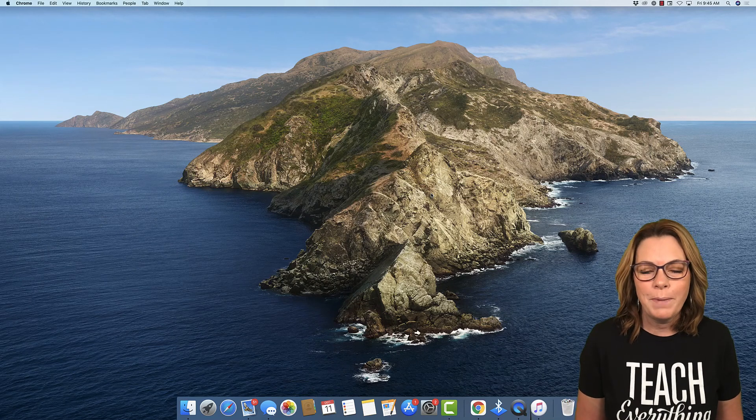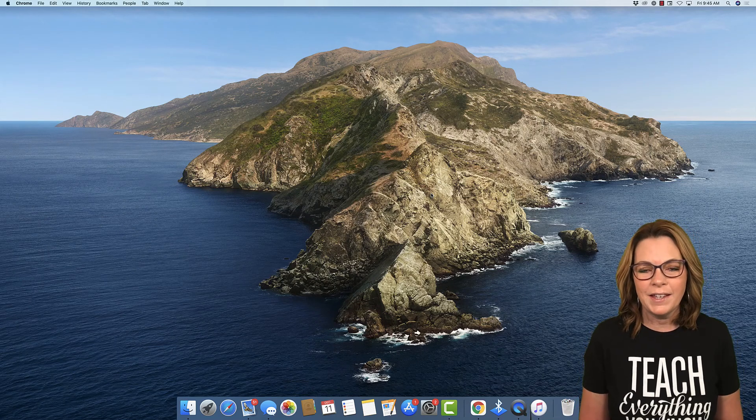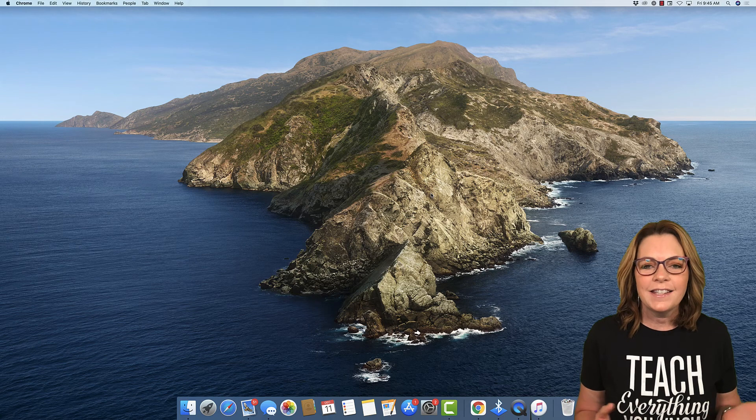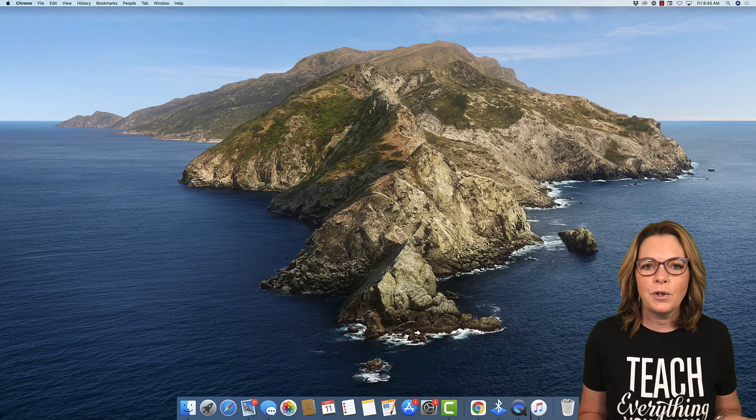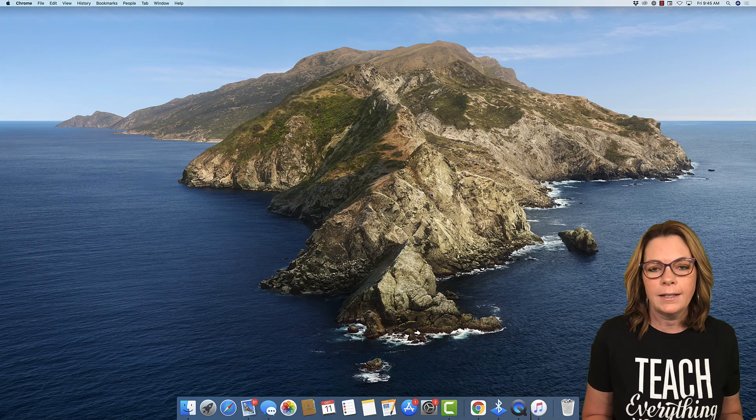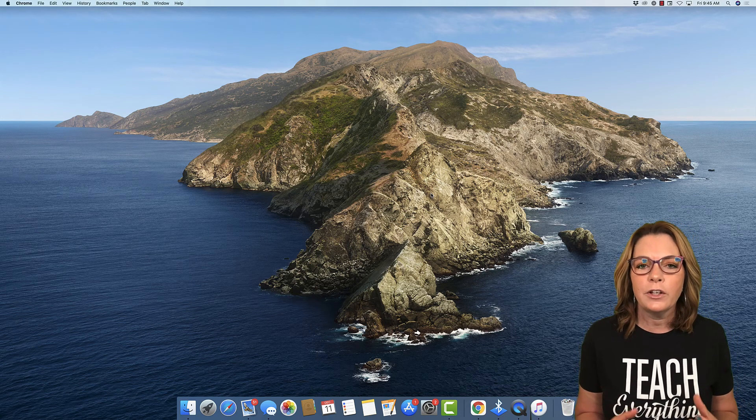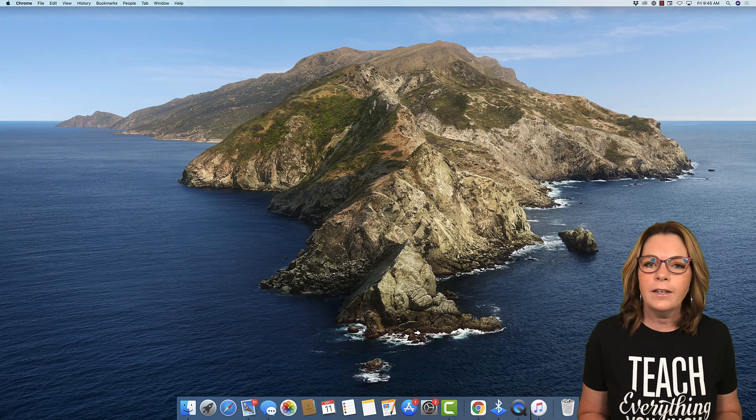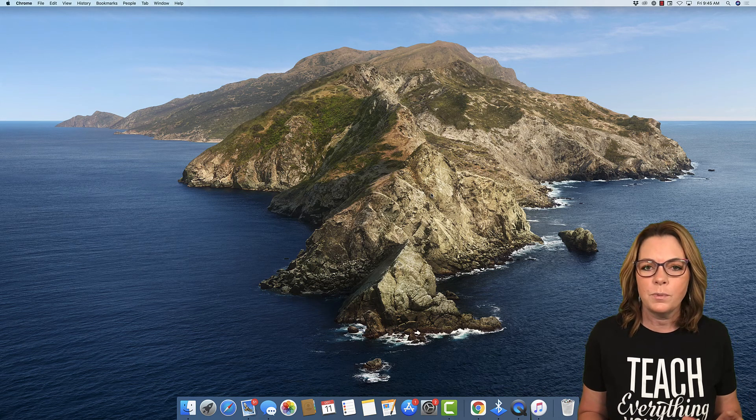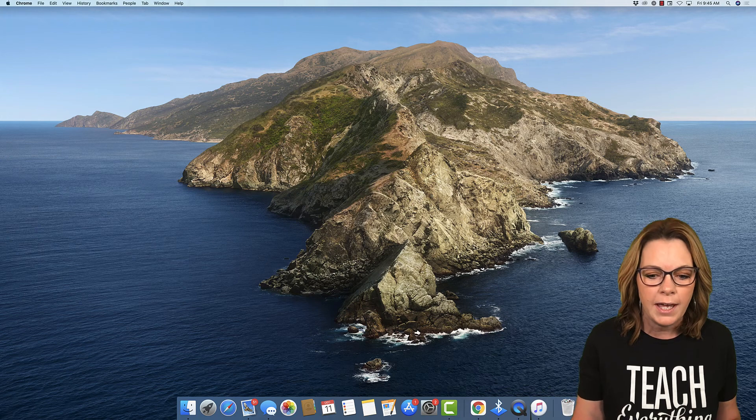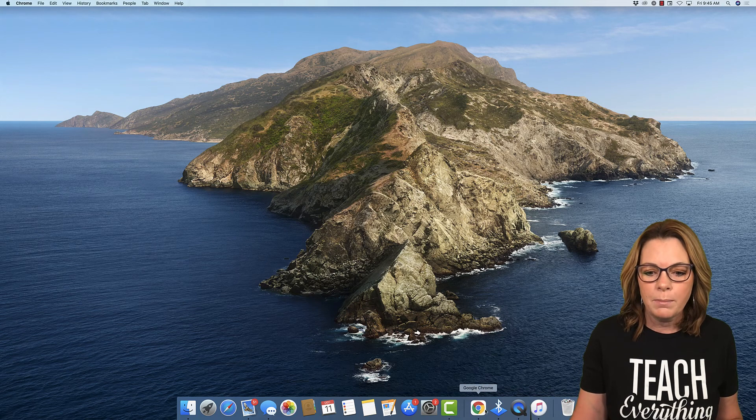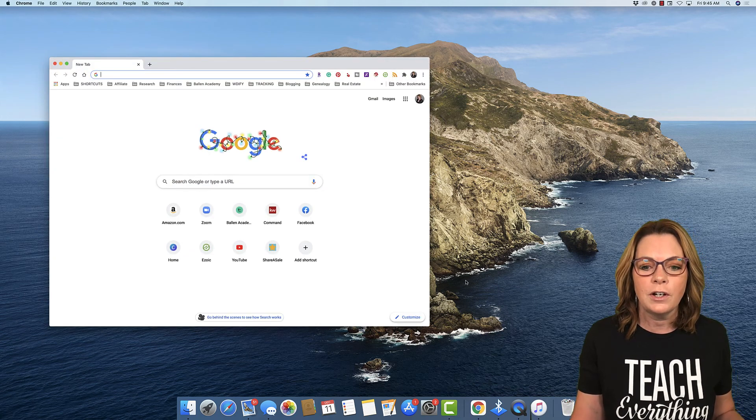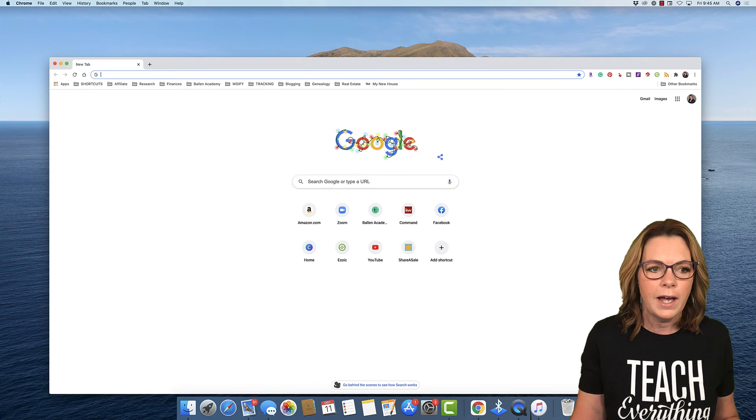Hey everybody, Lori Ballen here in Las Vegas with Lori Ballen Team. Today I'm gonna show you how to use KW Command to send an email that includes video. Gonna give you a couple options. This was a question that was requested of me yesterday and I promised them I'd make a video so I'm gonna share it with all of you guys.